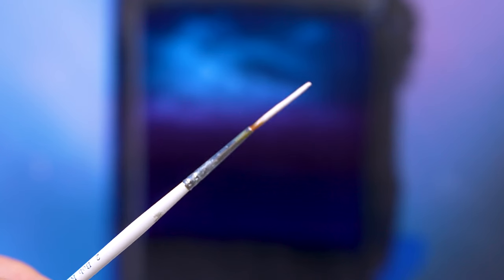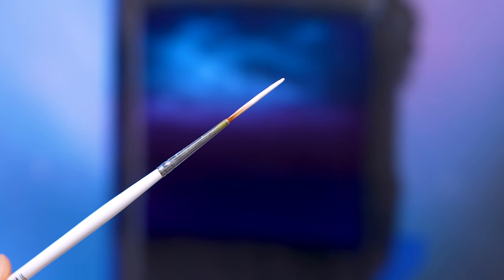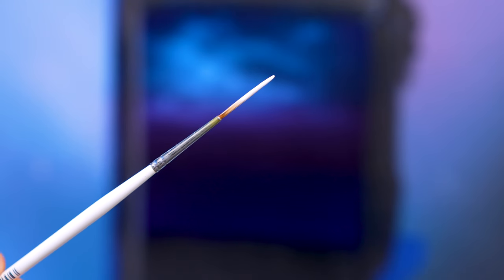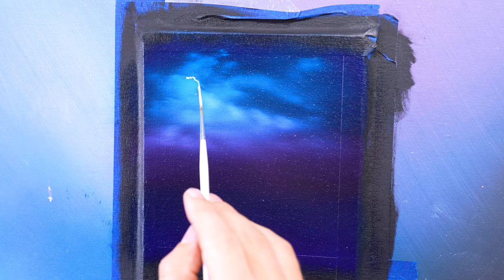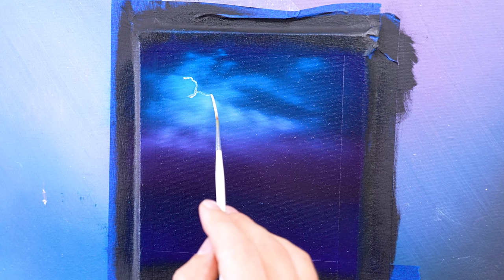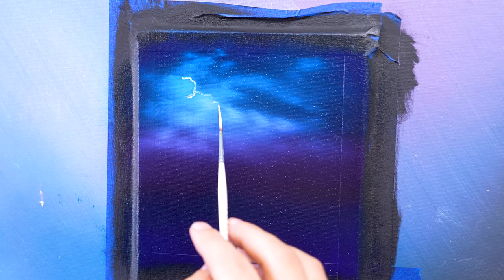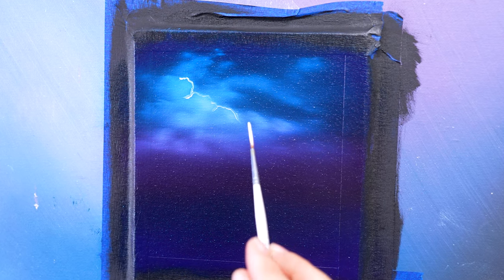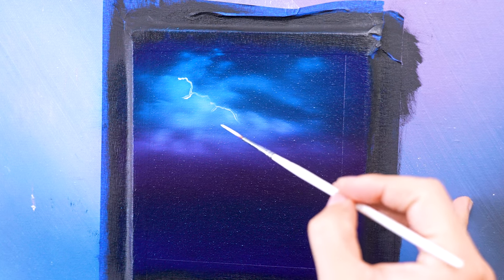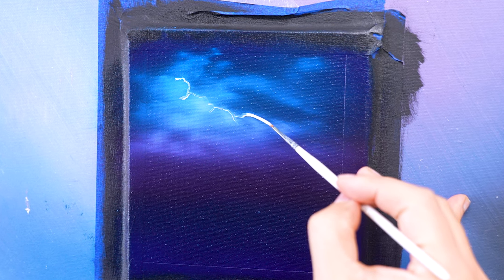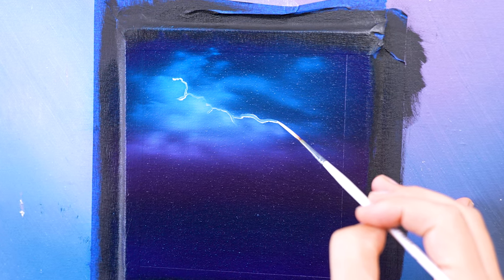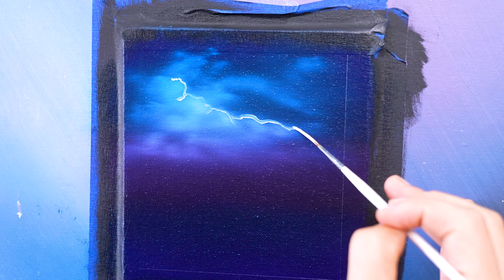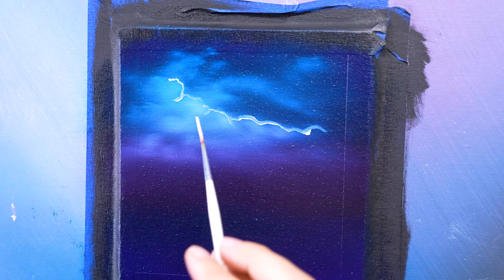With a script liner brush with titanium white paint on it, I'm going to drop in a guideline of where my clouds are going to be. Now this is just a template. Be free and loose, but to get that paint to come off of that script liner brush, remember to twirl and use all the bristles.